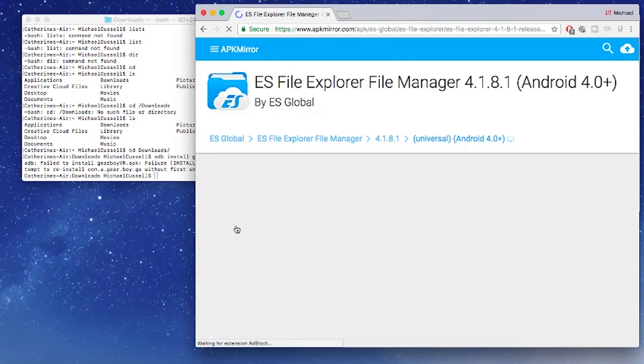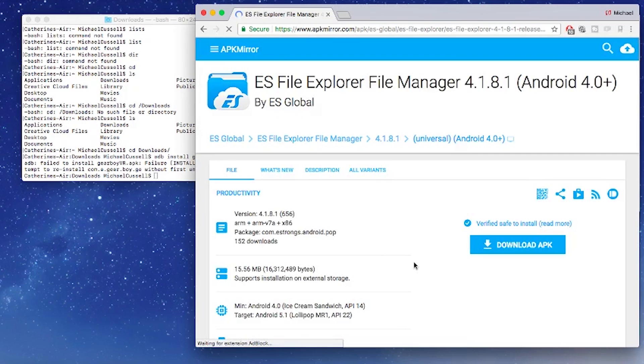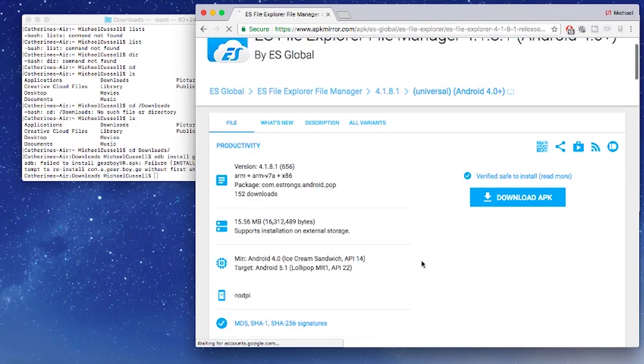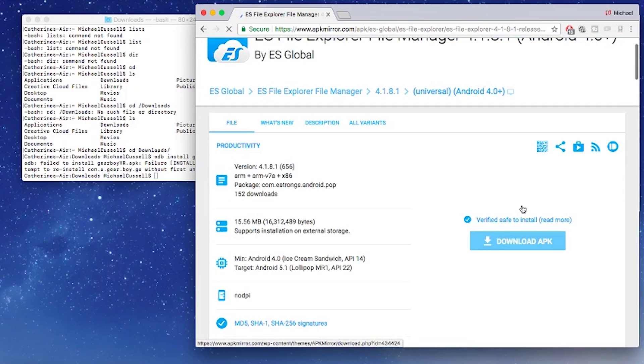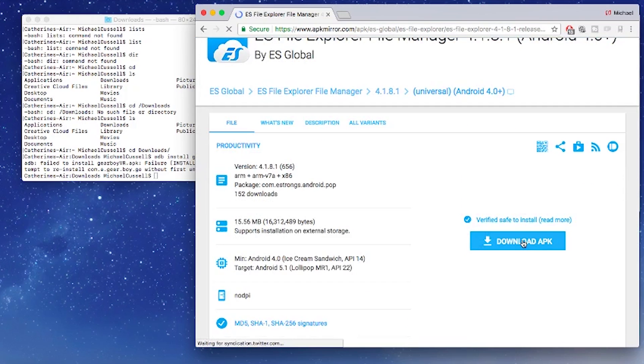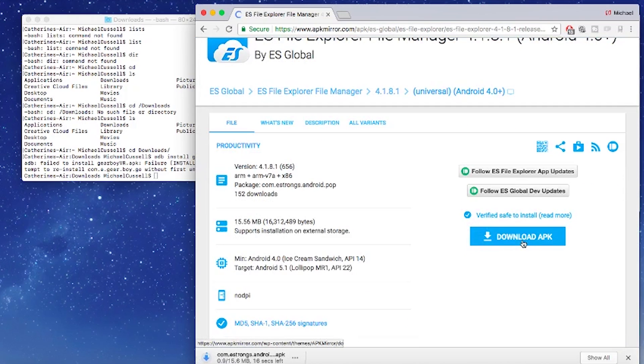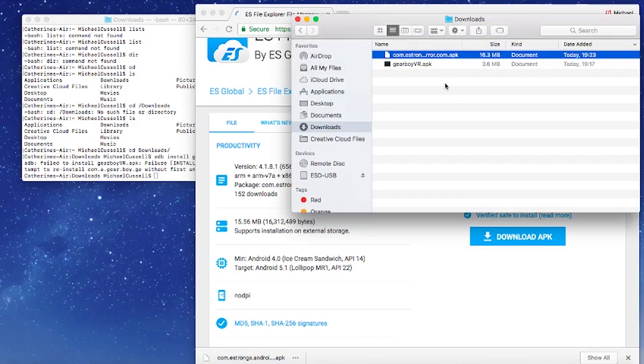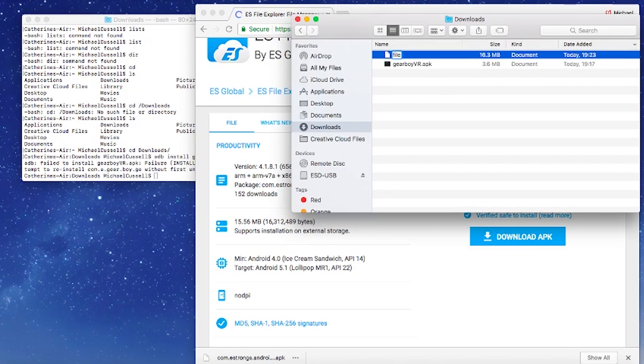This application will appear in the Oculus TV app like the previous application I showed you on the Windows guide which was the Steam Link application. So what we do is we download the ES Explorer APK, we have it in our downloads folder and we just need to rename it so it's an easy file to find.